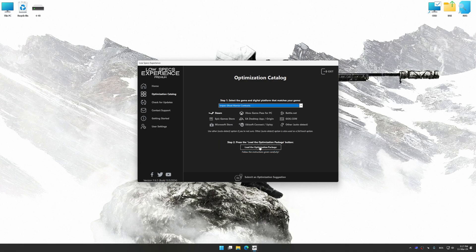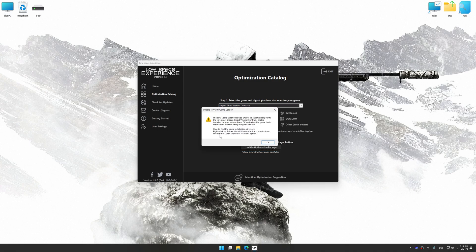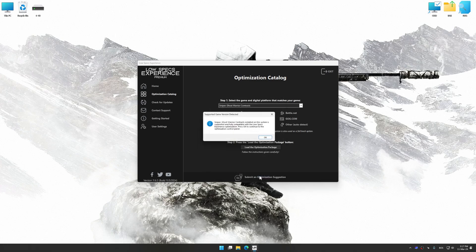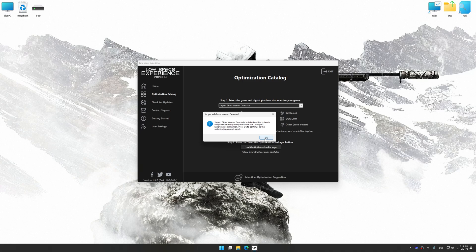Once done, press the load the optimization package. If the Low Specs Experience does not automatically detect a supported game version on your system, manually select the game installation directory, press OK and the optimization control panel will load.